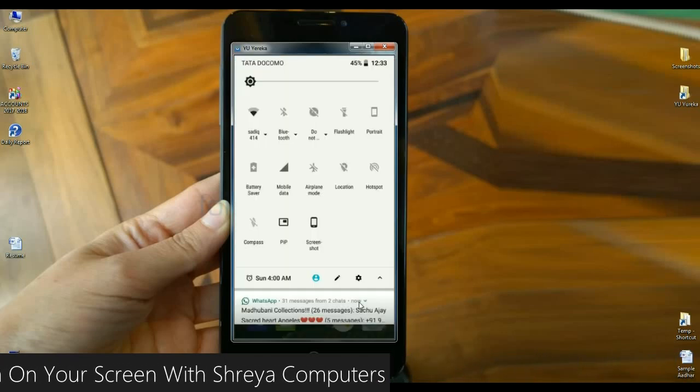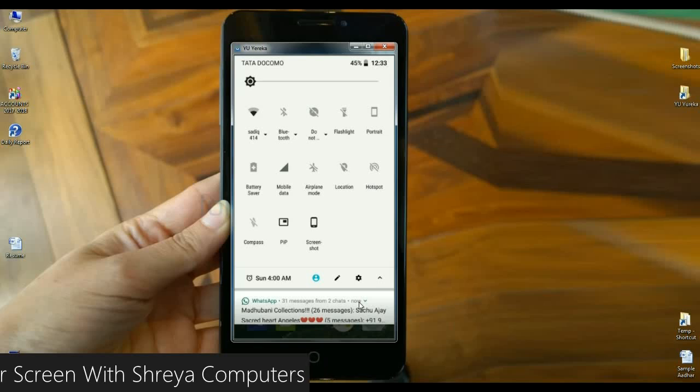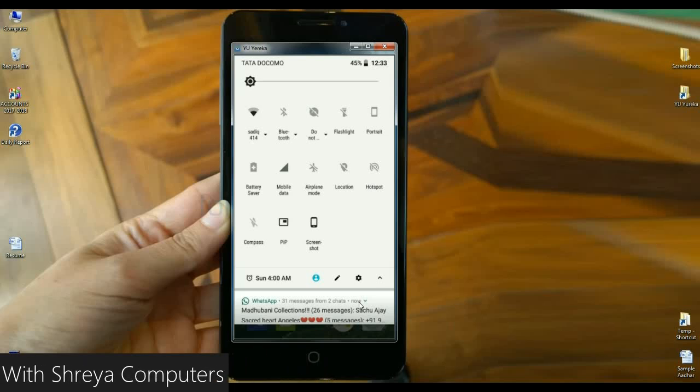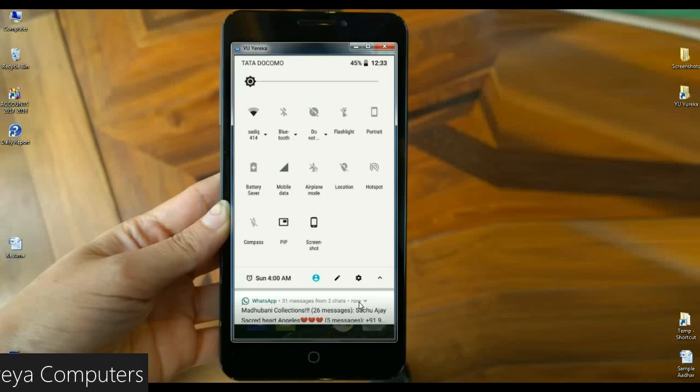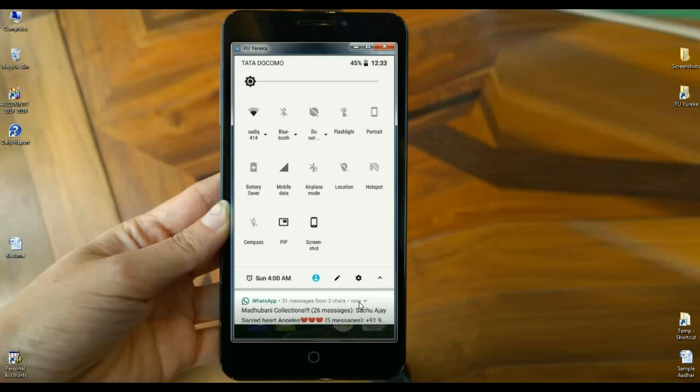When we look at the notification panel, the colors have been changed to a reverse format compared to Nougat 7.1.